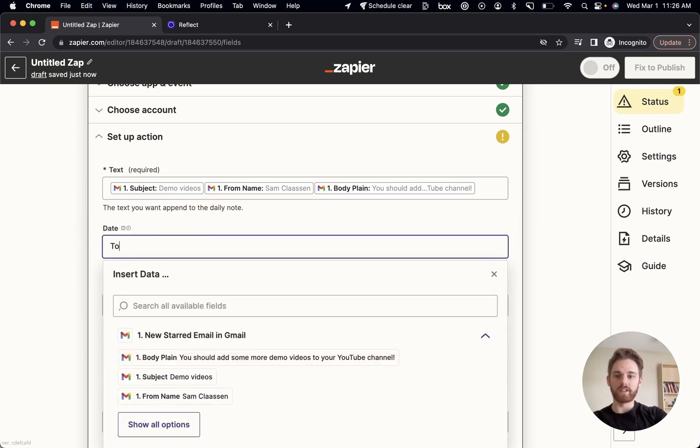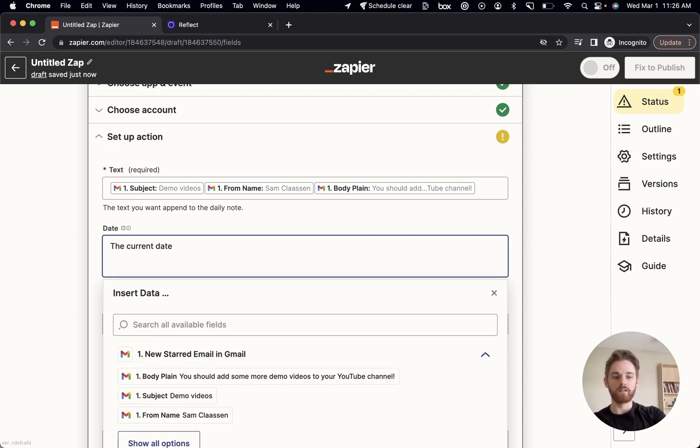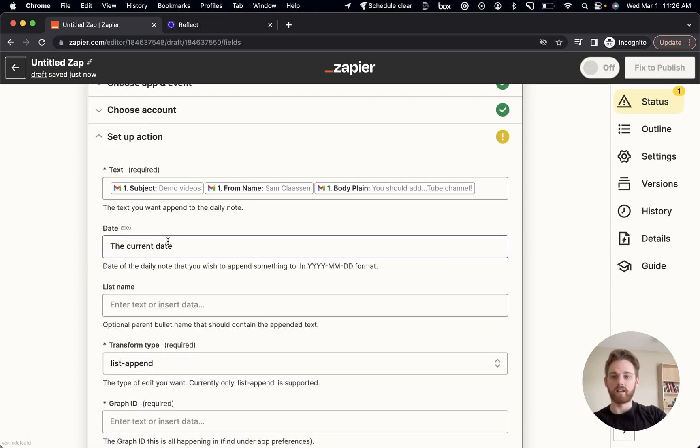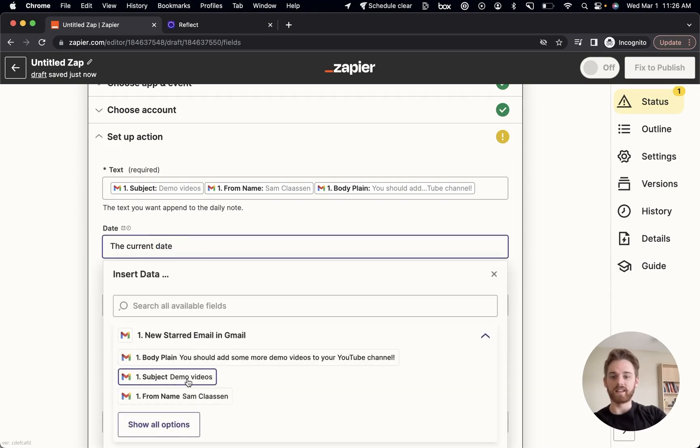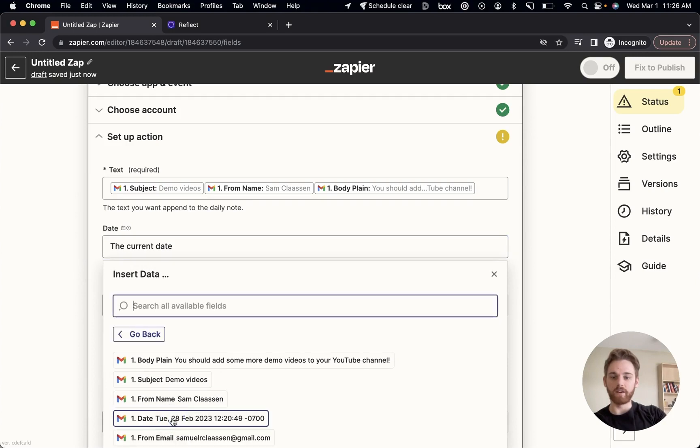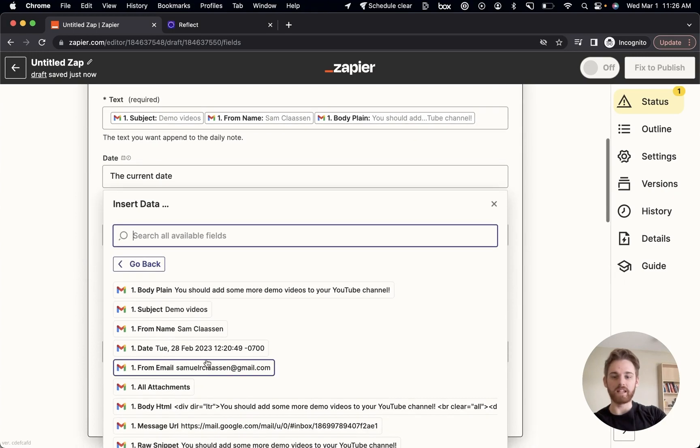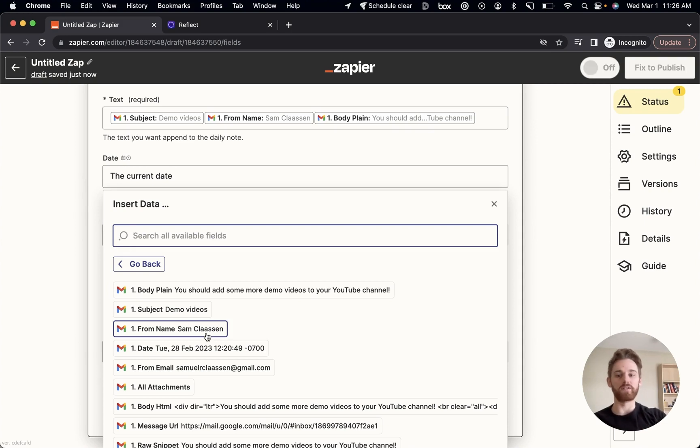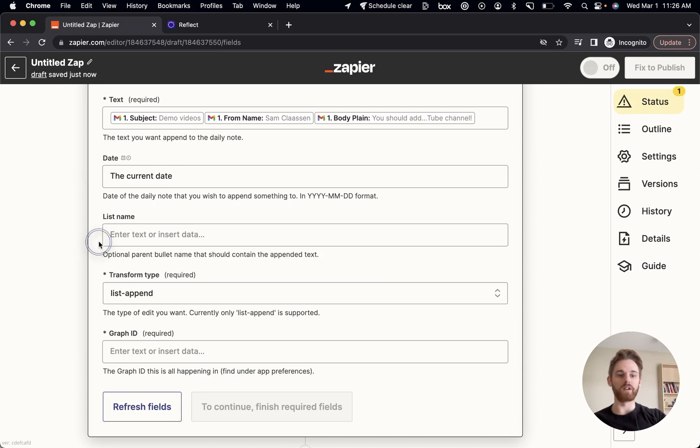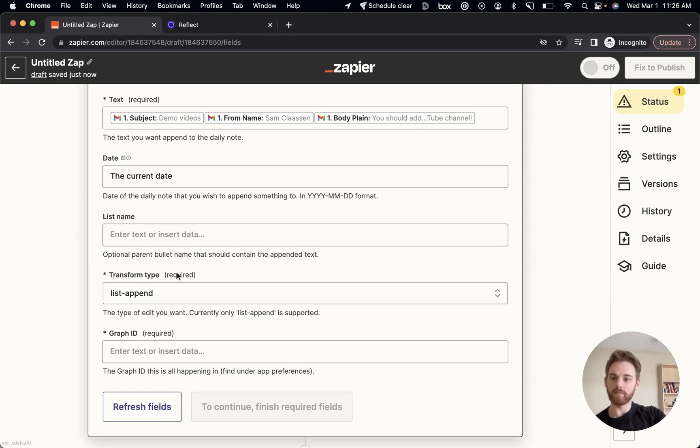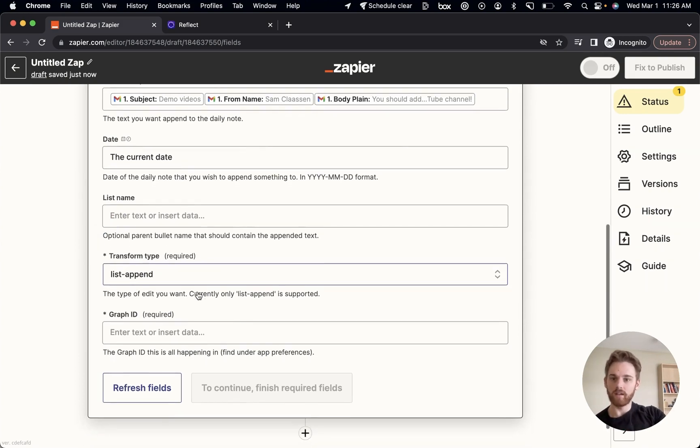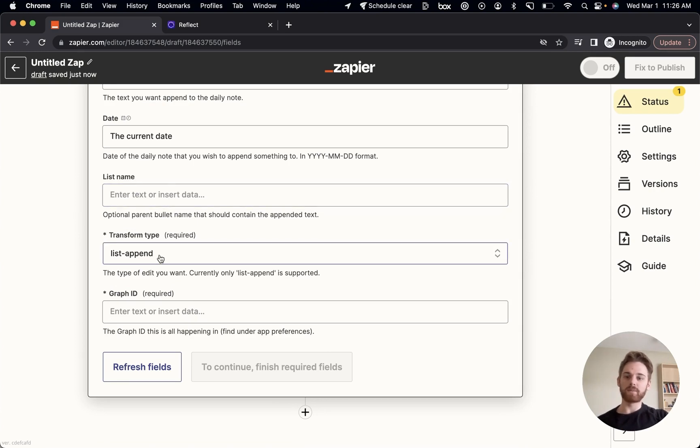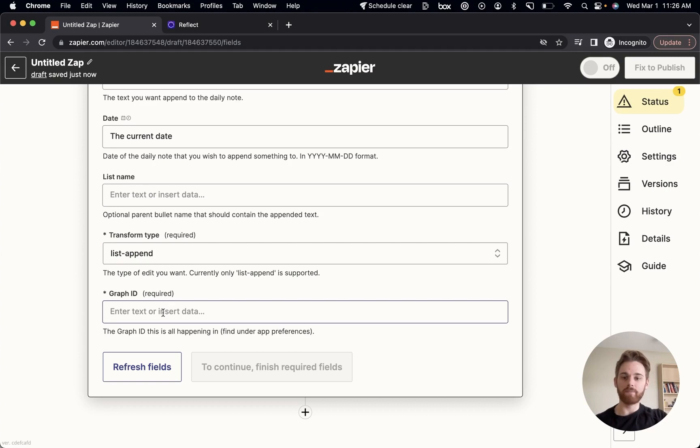For the date, I'm going to select the current date. Because I could select the date from the data in the email here. But what that would do would append the note to the previous day of whatever the email is from. So in case the email was not from the current day, I want it to append to the daily note of whatever day. All right, list name, I'm going to leave that blank, that's optional. Transform type, you can leave that as list append and just ignore that.